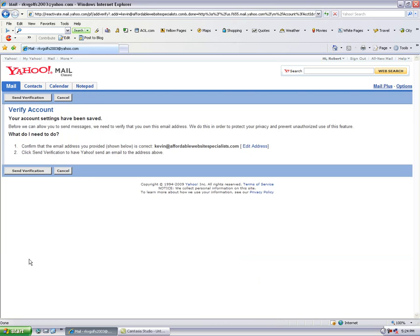It says your account settings have been saved. What do I need to do? You need to confirm that the email address I provided, Kevin at affordablewebsitespecialists.com, is valid. In your case it would be your mailbox at your domain name.com.